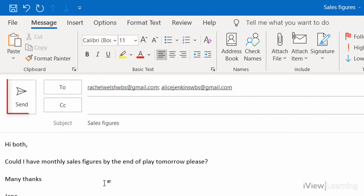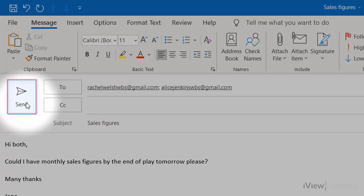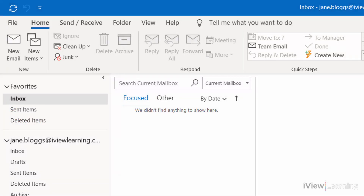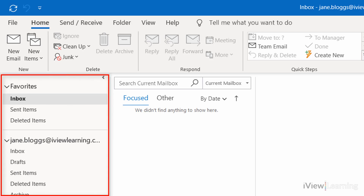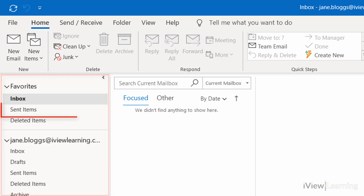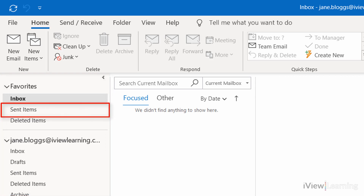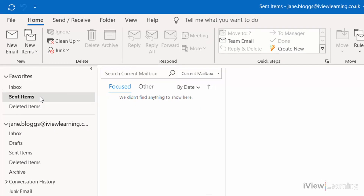Click Send. The email has been sent. To see the emails you've sent, in the folder pane click Sent Items.